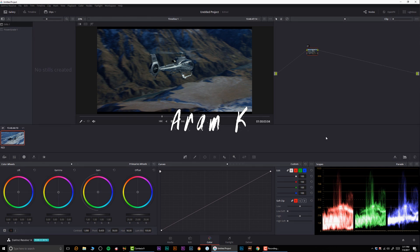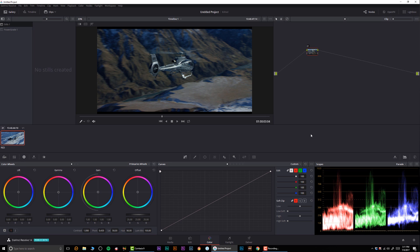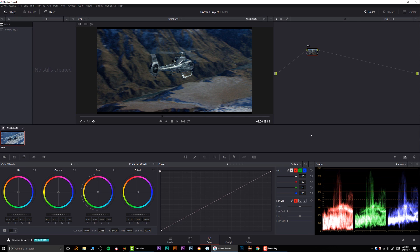Hey what's going on guys, Aaron Case here, and welcome to another awesome color grading tutorial. In today's video I'm going to be showing you how to generate a 3D LUT inside DaVinci Resolve.